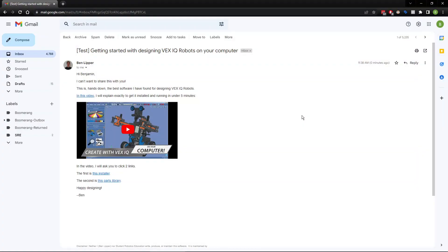Hey there, Ben Lipper here. I'm super excited to share this with you. I want to show you how to get this set up. I'm going to show you the buttons to click to install this new software called LDCAD. It's a software that lets you design a VEX IQ robot on your computer.